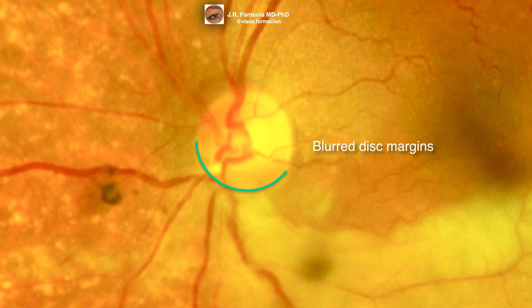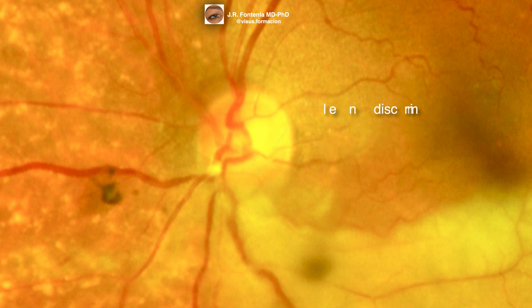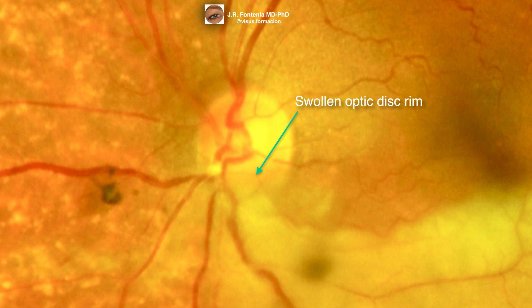When the edema affects the optic disc or the most immediate peripapillary area, a blurring of the optic disc margins will appear, as well as edema of the fibers that constitute the optic disc neuroretinal rim.